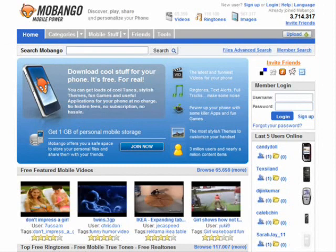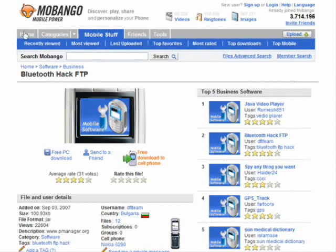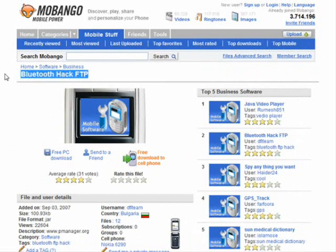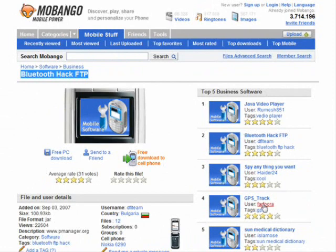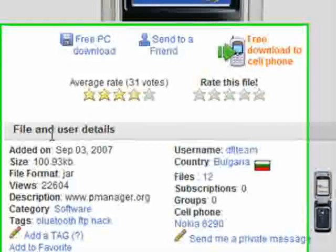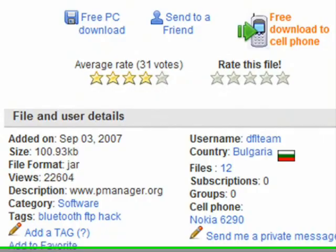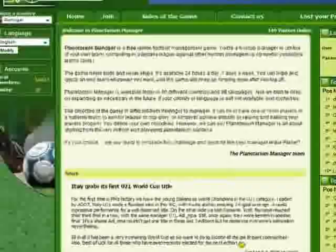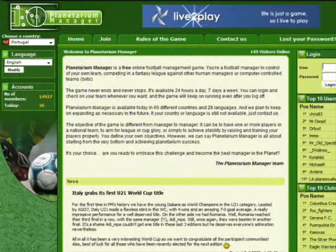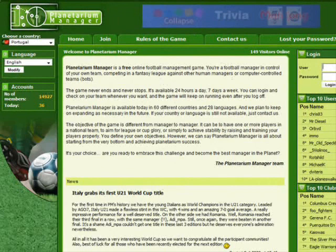For example, a lot of people are into Bluetooth information. As you can see here, someone is giving away a free download called 'Bluetooth Hack' which you can download free to a PC or to your cell phone. You can rate the file once you've used it. There are other business software applications uploaded here, like a GPS tracker. Scrolling down, you can see the file and user details — username, country, files uploaded, and a description.